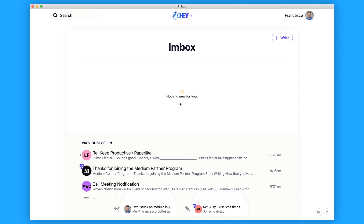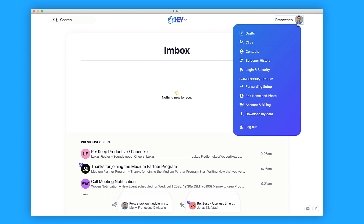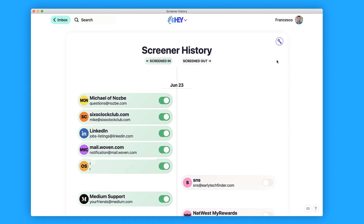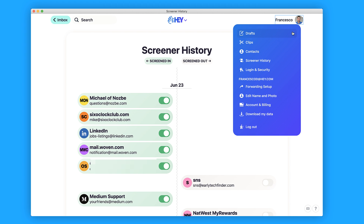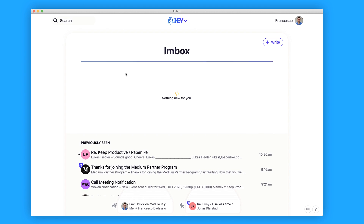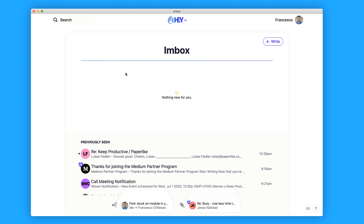You do have some additional features — you can access the drafts you've created inside the compose window, go to clips which are small clippings or selections of text from inside emails, view your contacts, see your screener history of who you've approved in and out. Down here you can access login and security, set up forwarding, edit your name and photo, and manage account and billing. You also have the ability to download your data, though I wanted to see an ability to import previous Gmail history.